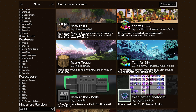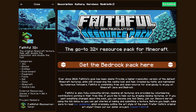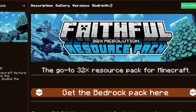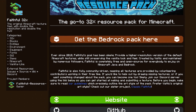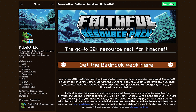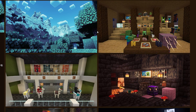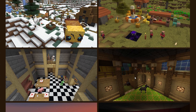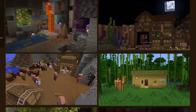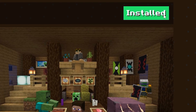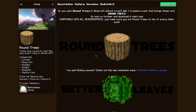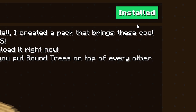Installing a resource pack is super easy. I can, for example, go to one of my favorites — Faithful — simply click on it, and here you'll see the entire description like shown on Modrinth. There's even a link at the top that takes you to the Modrinth page. When you go to Gallery, you can see screenshots all inside of Minecraft, so you can check it out before downloading. If you like it, simply click Install in the top right and a few seconds later it will be installed. I already have Faithful installed, but let's say I want the Round Trees resource pack — you simply click Install, and that's it. It's literally that quick.